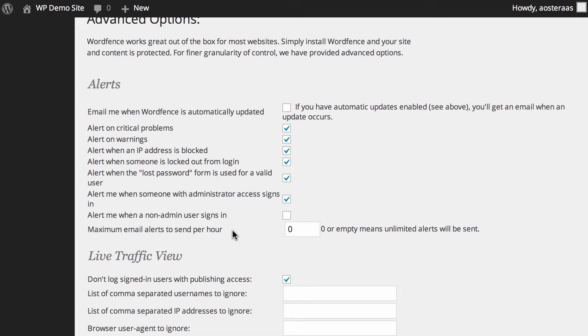So in the instance that maybe you've got too many administrators or more than you feel comfortable with, it's strongly advised leaving this on so that you do have some coverage of that.